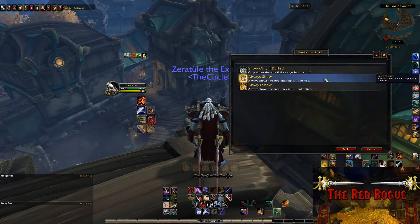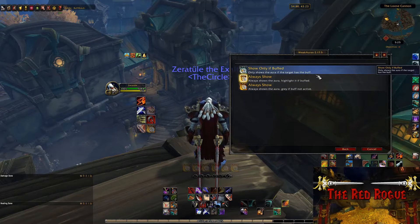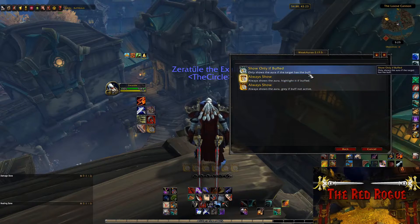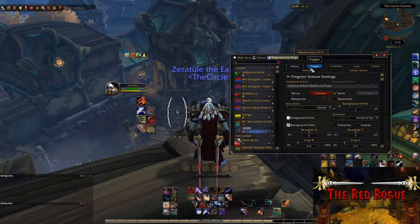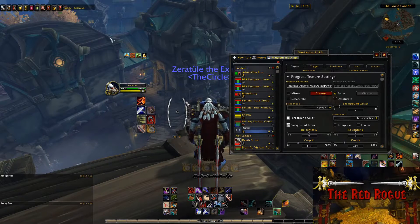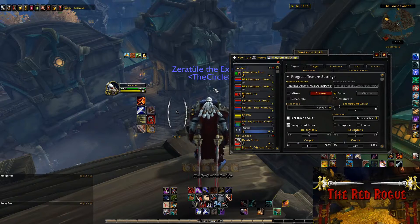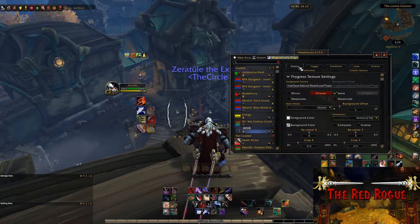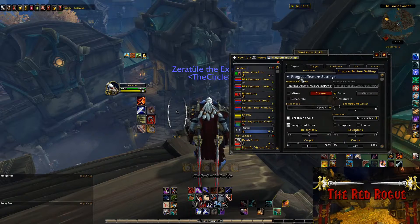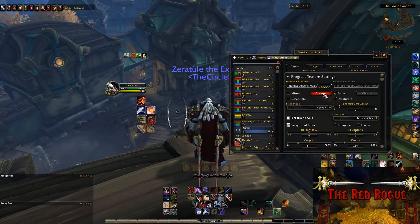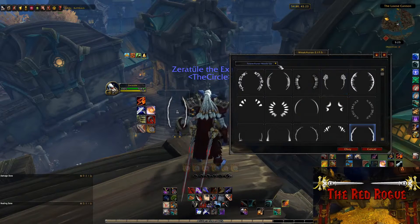From here you can decide when you want the WeakAura to be visible. In my case, I only want the visual to show up when the buff is active, since I'm putting it close to the center of my screen and don't need it in the way all the time. This currently looks a little odd, so I want to change it to something that looks cooler. To do that, we'll click on the Display tab.